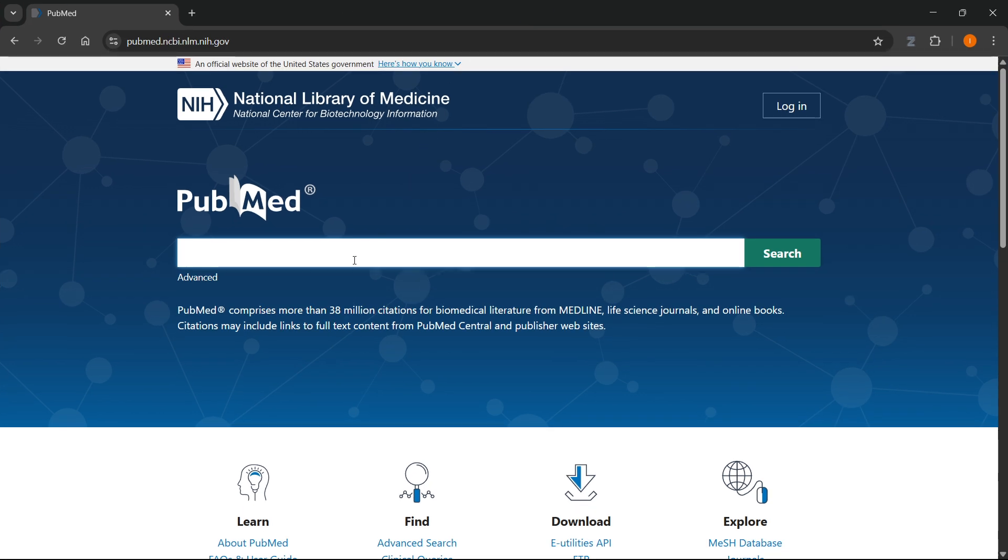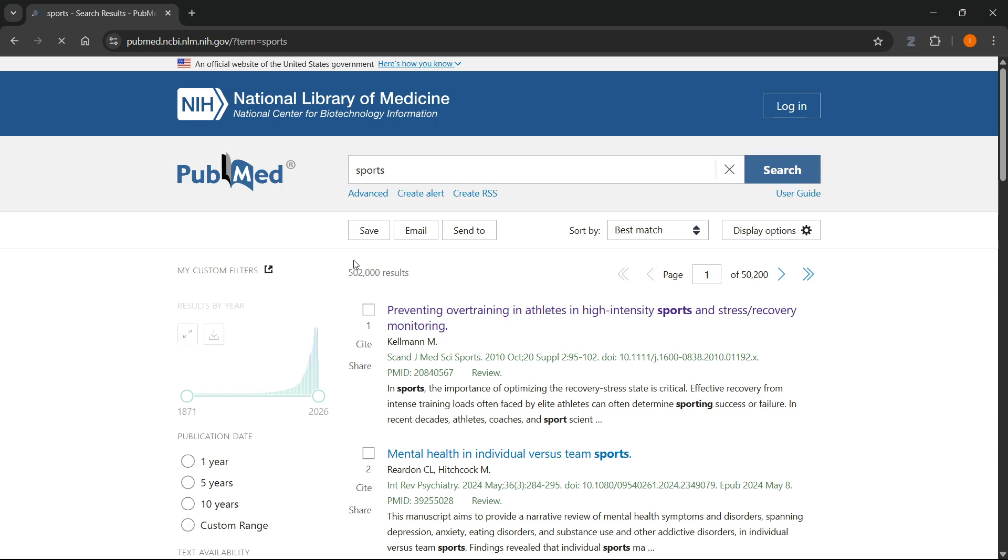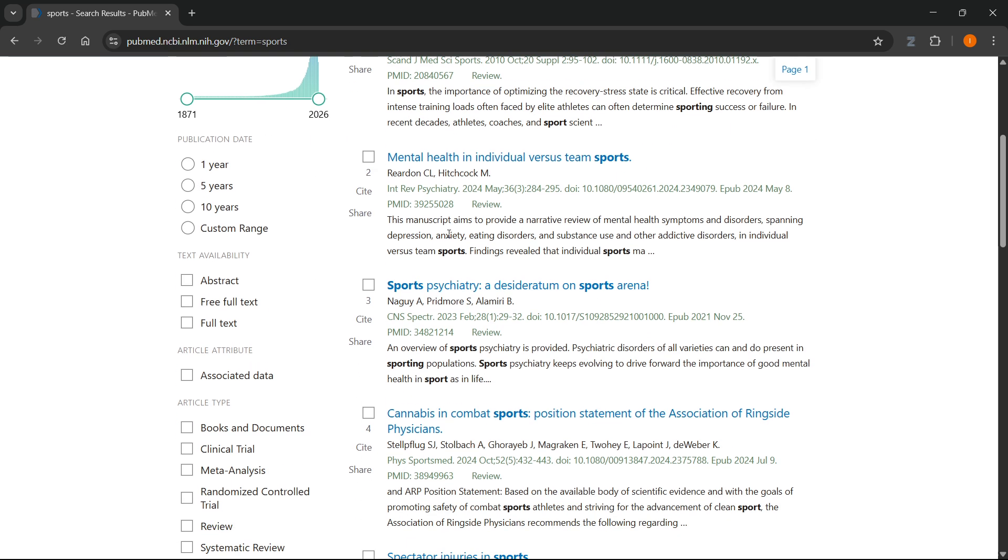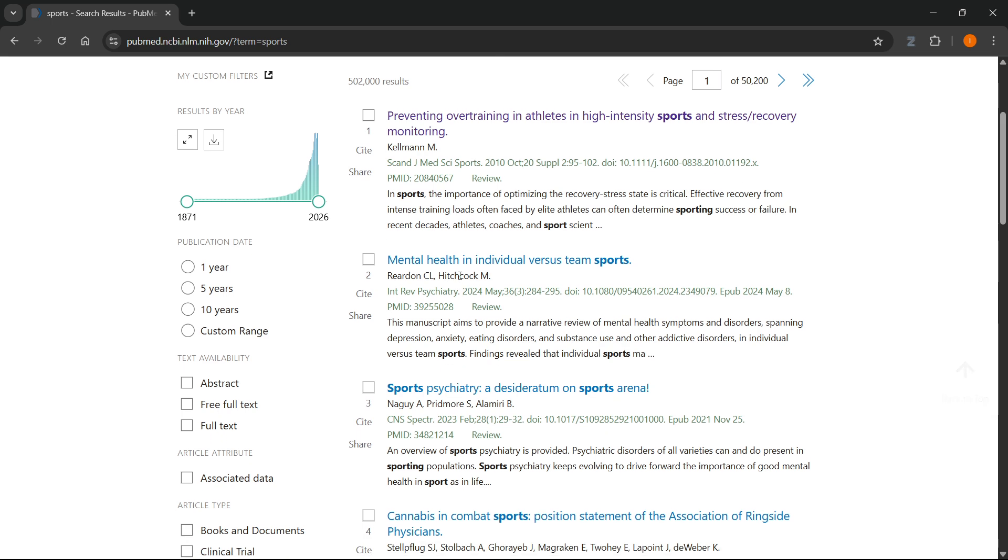So I went to PubMed for this instance. I'm going to type in sports and then over here, you'll see a bunch of different options. Now, here, these options—by that, I mean different articles.